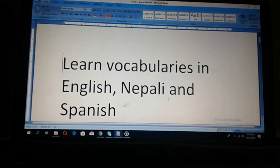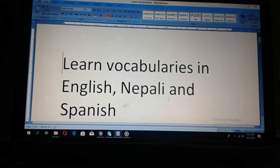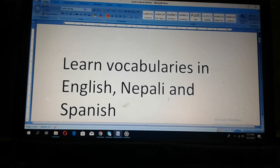Hello, dear friend, how are you doing? Hola mis amigos, como estas? Adonai Mitra Haru, tamalai kostocha.